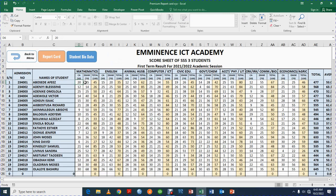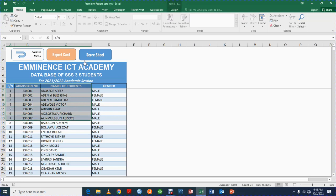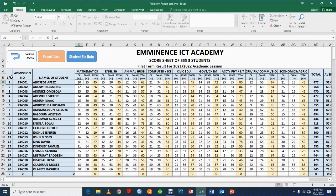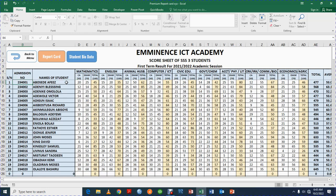Once you are done with that, go to the score sheet. In the score sheet, you don't need to touch the serial number, the admission number, or the student names — because I've connected it with the student bio data. So whatever you enter in the bio data is automatically captured in the score sheet. Trying to edit those locked cells will not be possible — it will tell you the cell is locked.